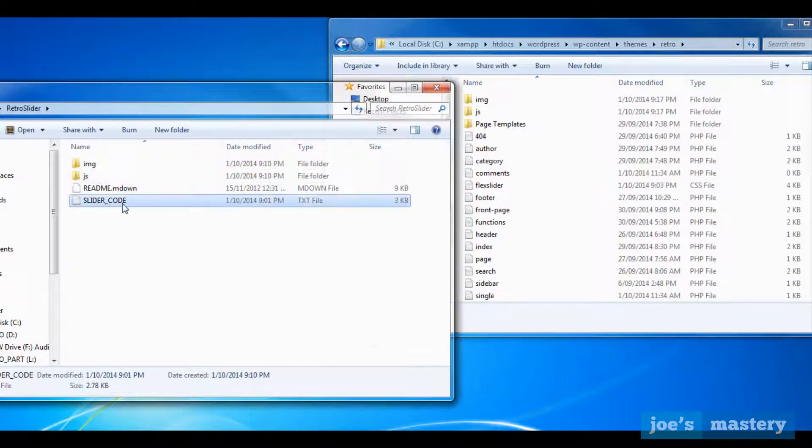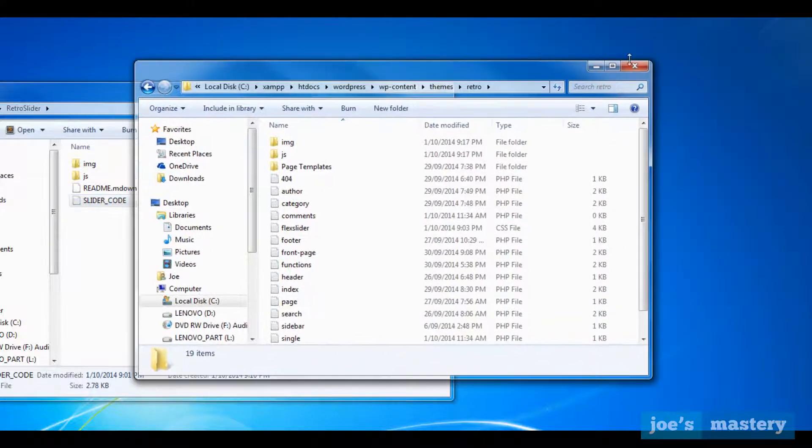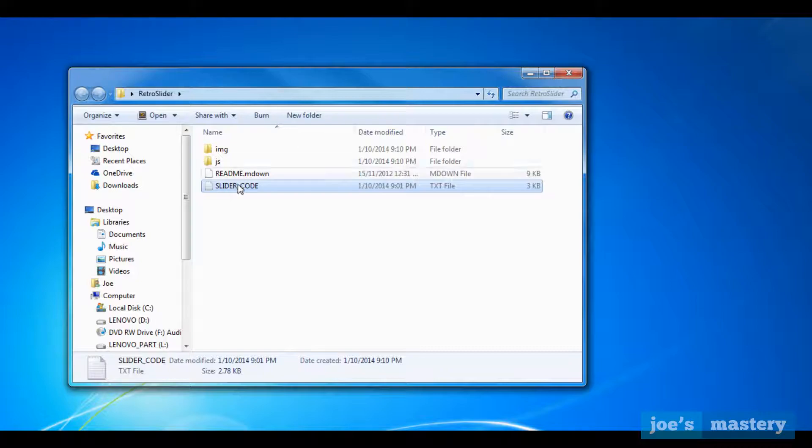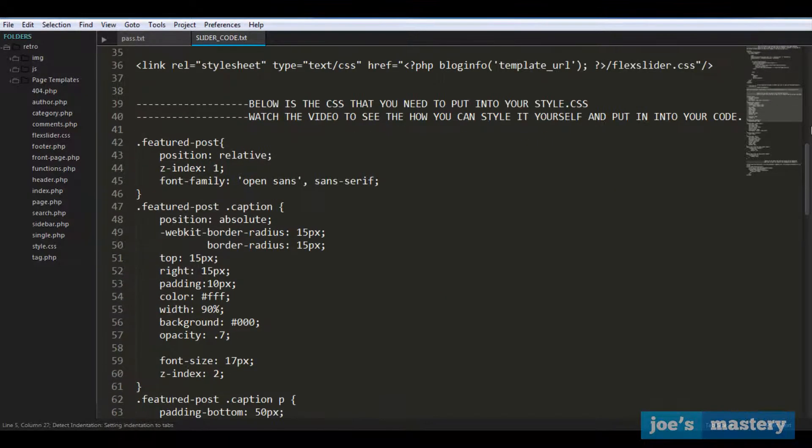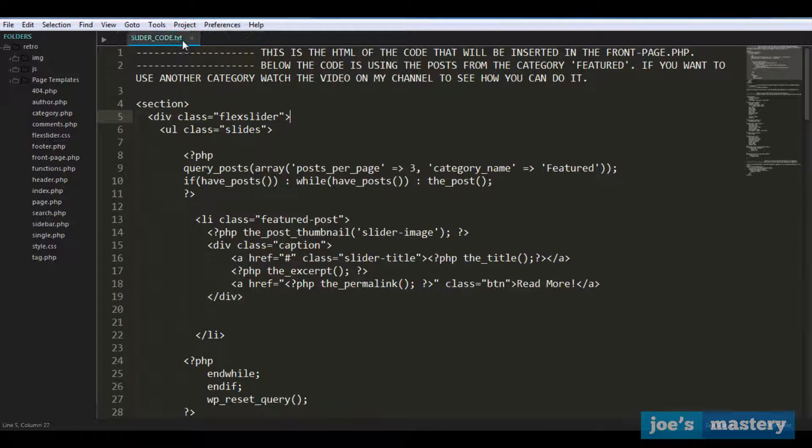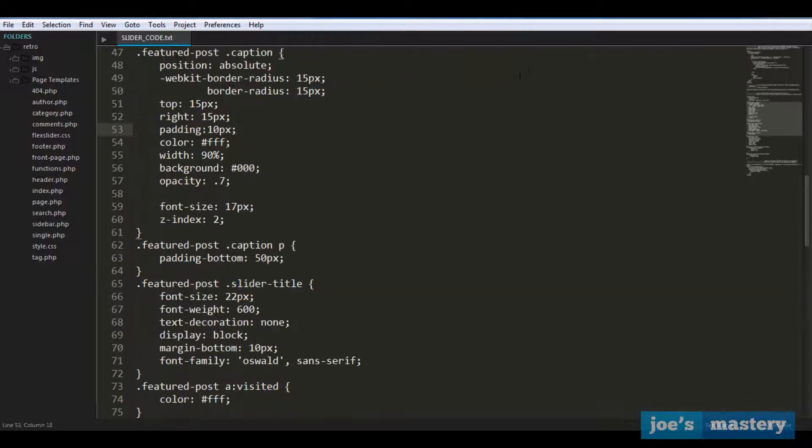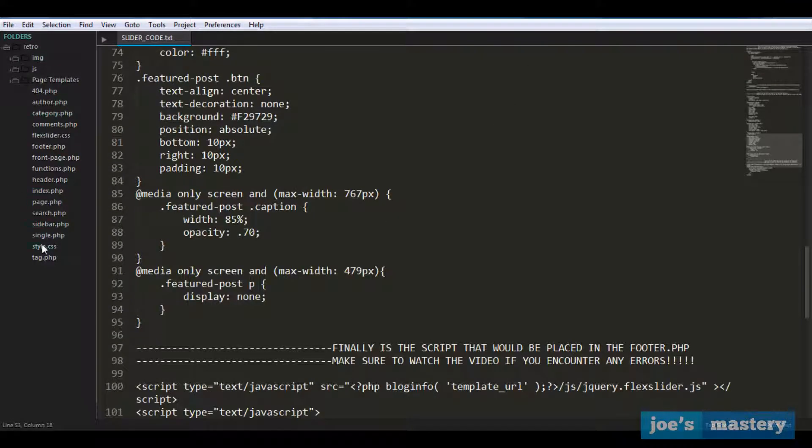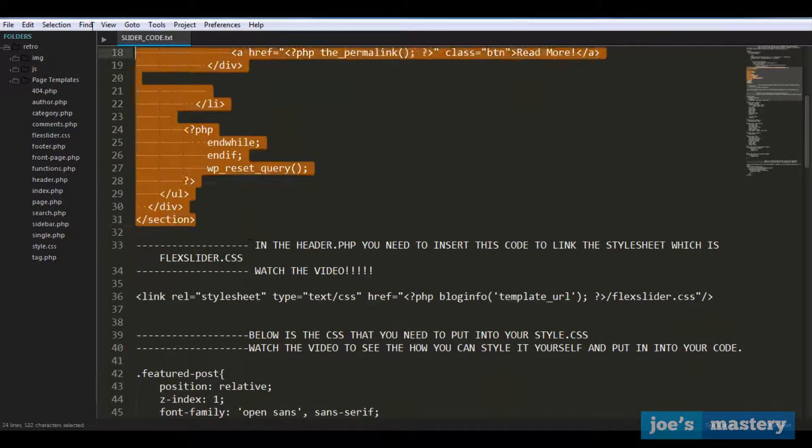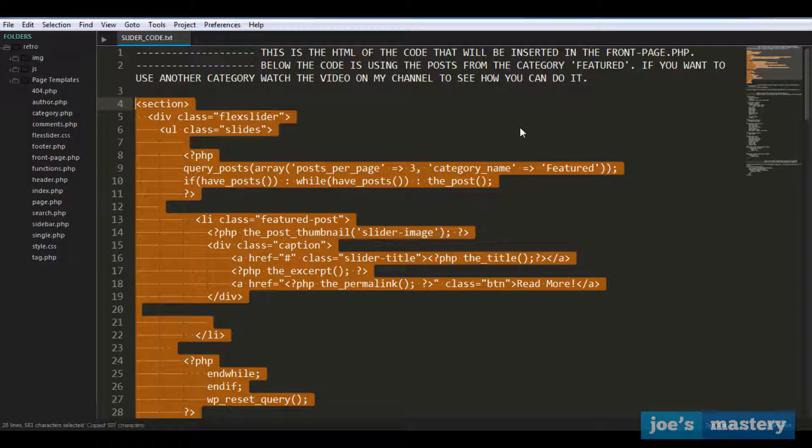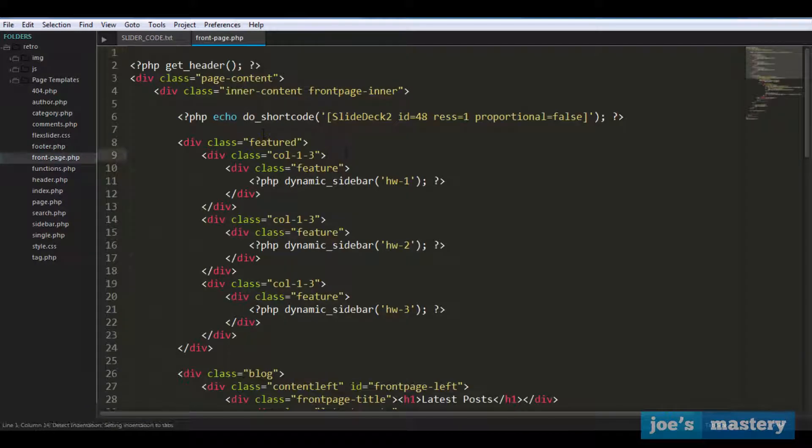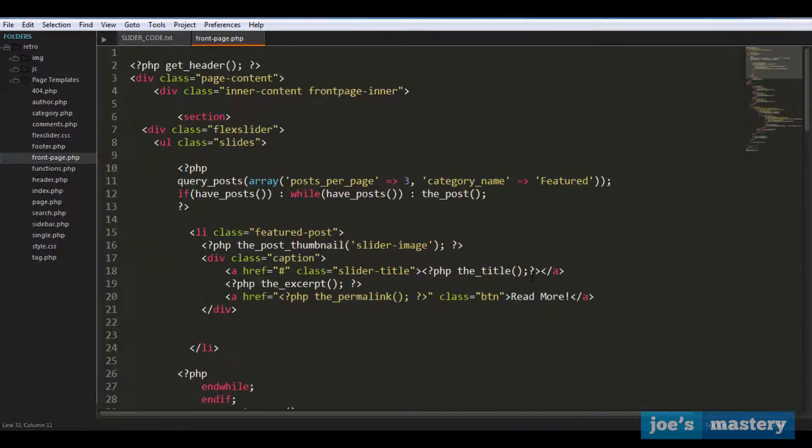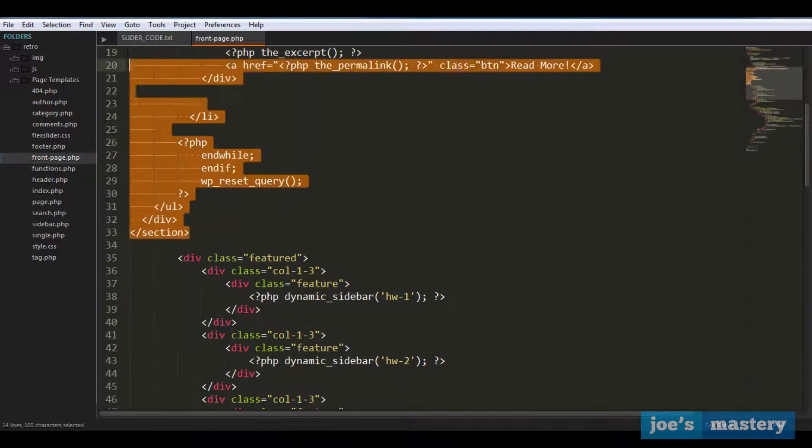So now we have one more file, it's called slider code and we're not going to drag that, we're going to copy out of it. So let's close this up and let's open this up here. And we get a few links right here. So what this is is some CSS, HTML and scripts that we need to add into our site manually. Let's start with the HTML. Let's copy everything here. Let's go into our front-page.php and instead of this shortcode we're going to add that section.